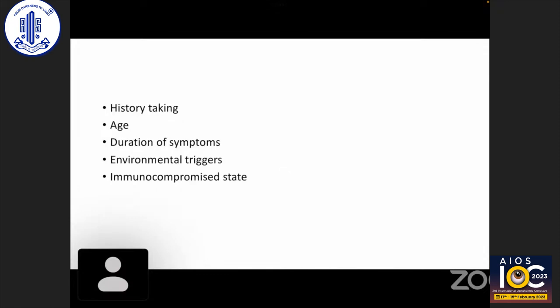A meticulous history is very important in uveitis. This includes medical history, travel history to areas endemic for known causes of uveitis like tuberculosis. Age can also give clues to etiology — toxoplasmosis, syphilis, or CMV are known to have congenital transmission. Toxoplasmosis and toxocariasis are the most common causes of infective uveitis in children, herpes simplex in middle-aged patients with retinal necrosis, and varicella zoster in elderly patients for viral retinitis.